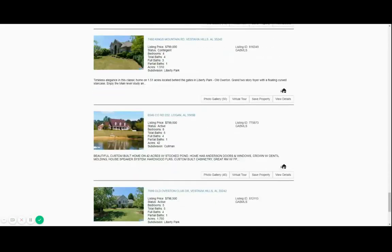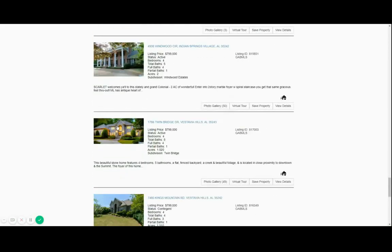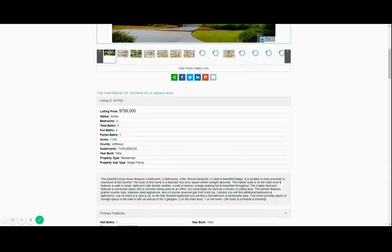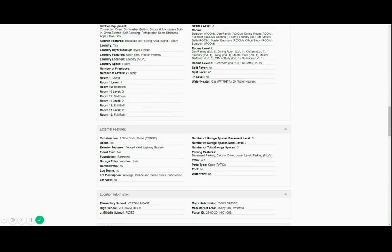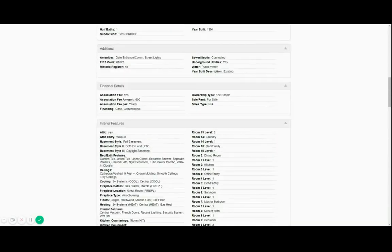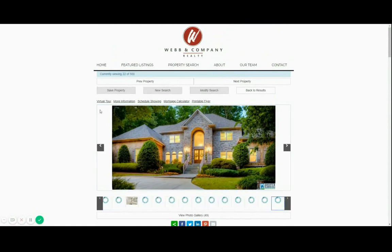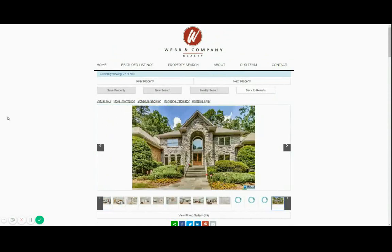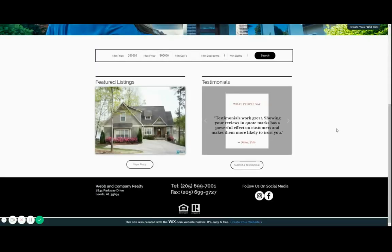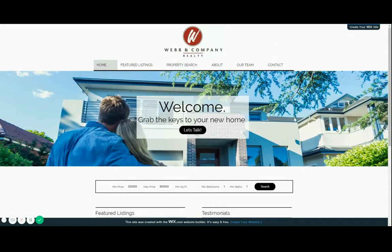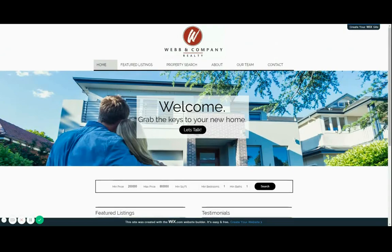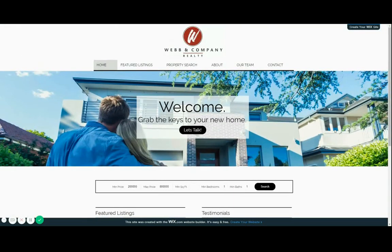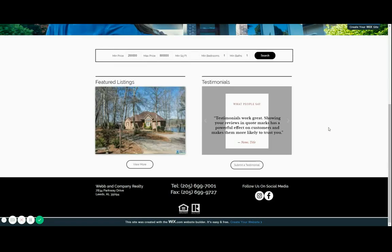And this is the property details. Everything loads normally. Functions properly. And loads pretty well just like it's part of Wix and it's really easy to add too.